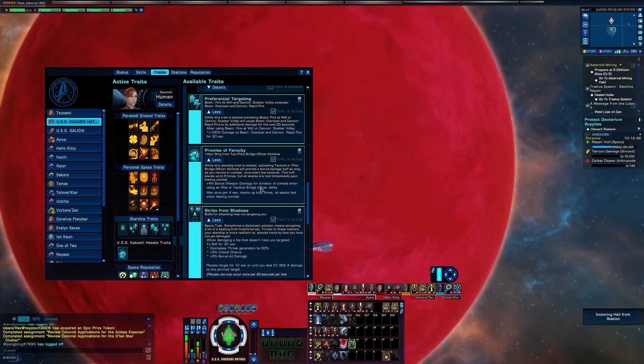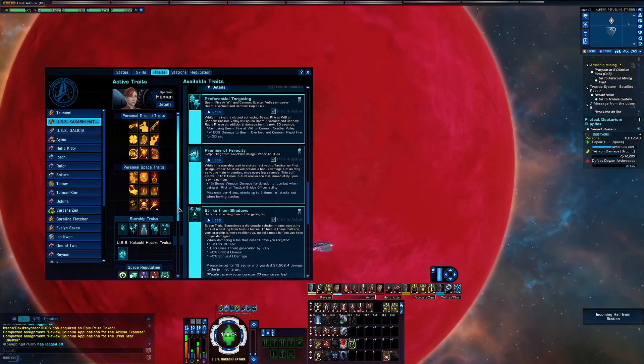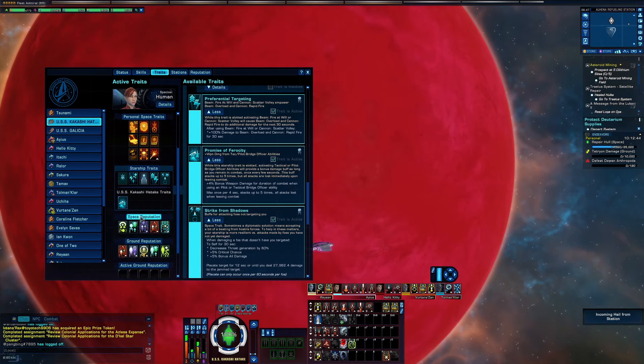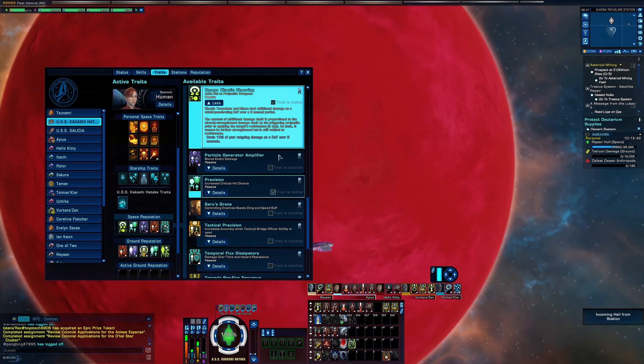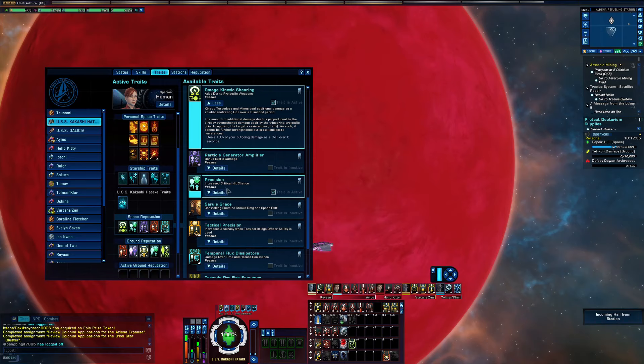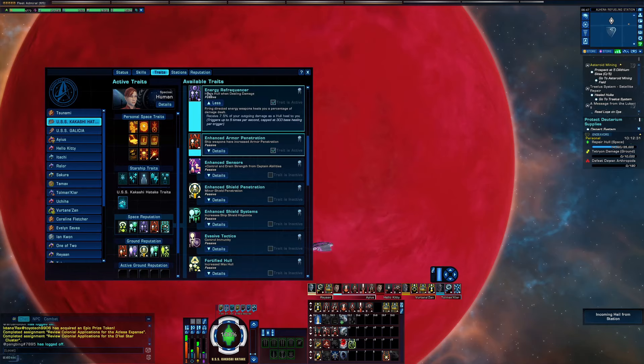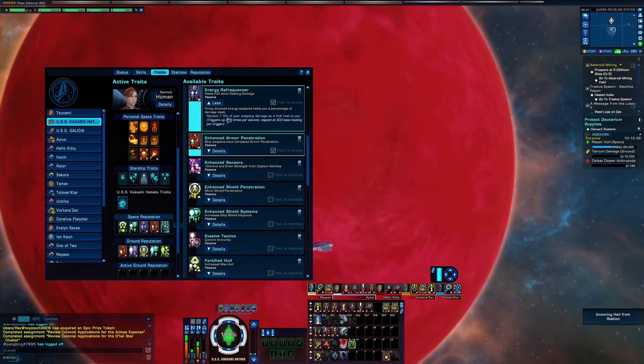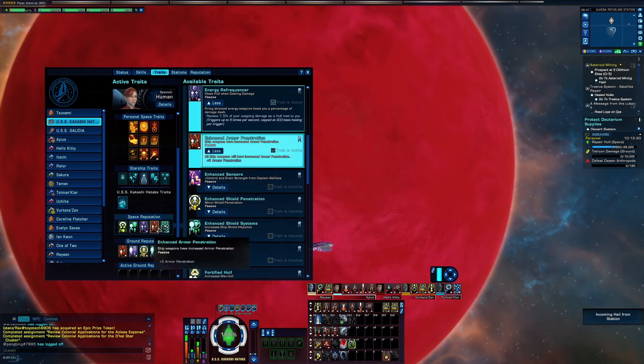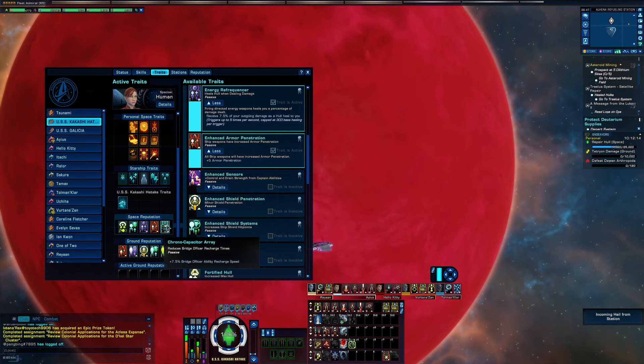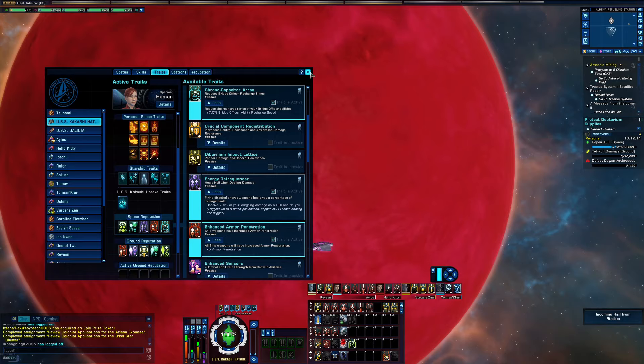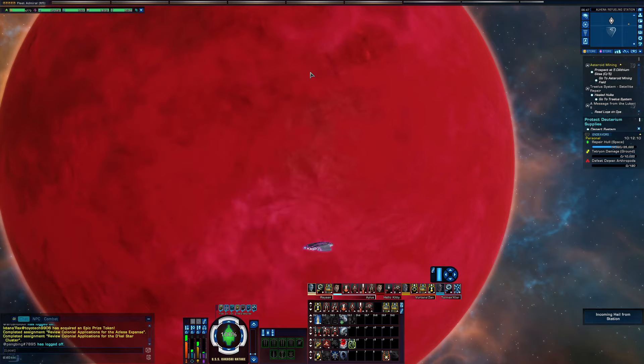Omega Kinetic Shearing, that's going to stay in the build. Precision, this one's going to be replaced by the Energy Refrequencer, but this is all I have access to right now. This is going to stay on the build because it is meta: Enhanced Armor Penetration. And this will change, but for now the Temporal Anchor Capacitor.